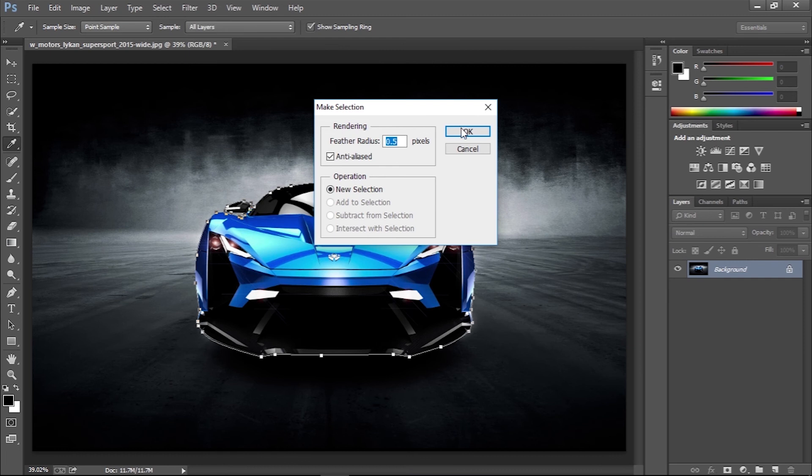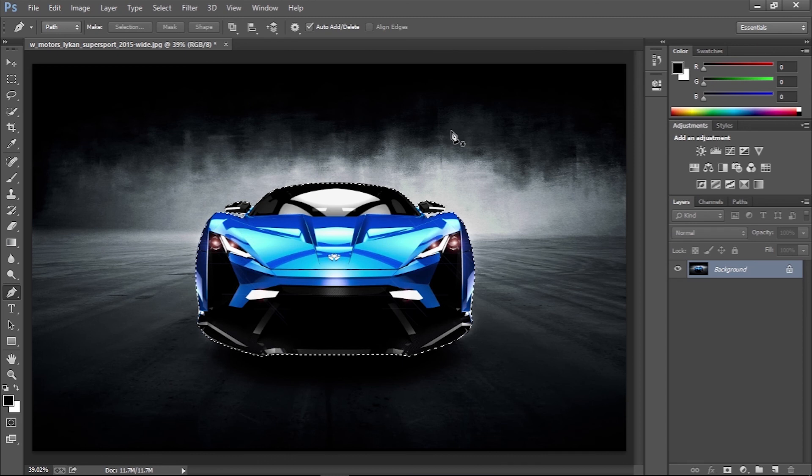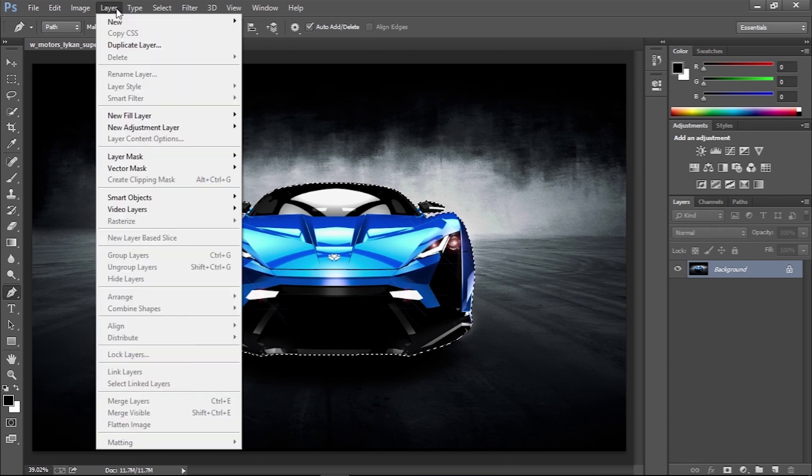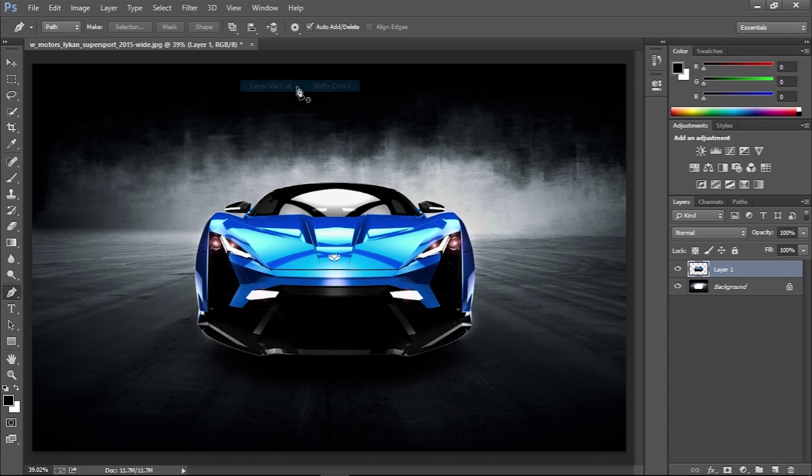Enter a value of 0.5 pixels in the feathering option to eliminate the hard edges. Then copy and paste the selection into a new layer.